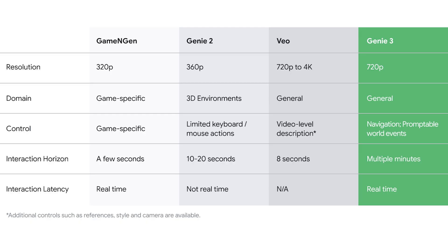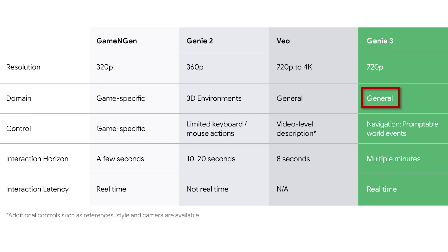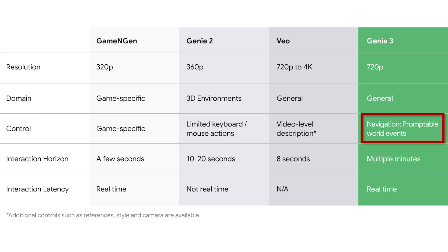Looking at the comparison table they provided: at 720p, Genie 3 is generating video at a much higher quality than previous models. Its domain is general, meaning it can generate anything from hyperrealism to fantasy, not just one style. Control is the game changer — Genie 3 offers navigation and promptable world events. You're not just telling it what to show, you're telling it what to do.